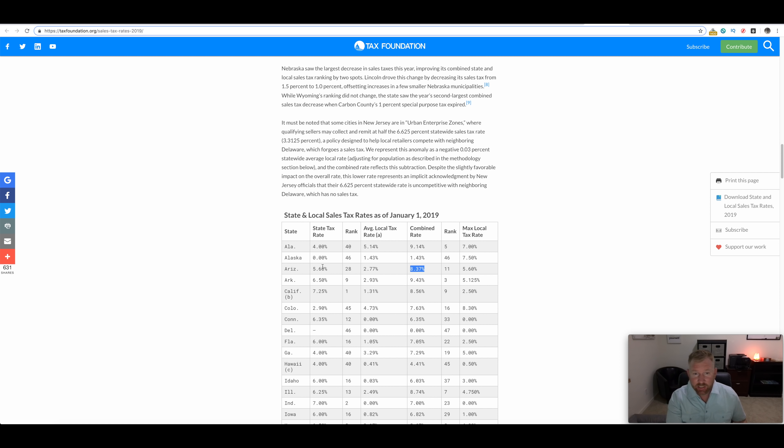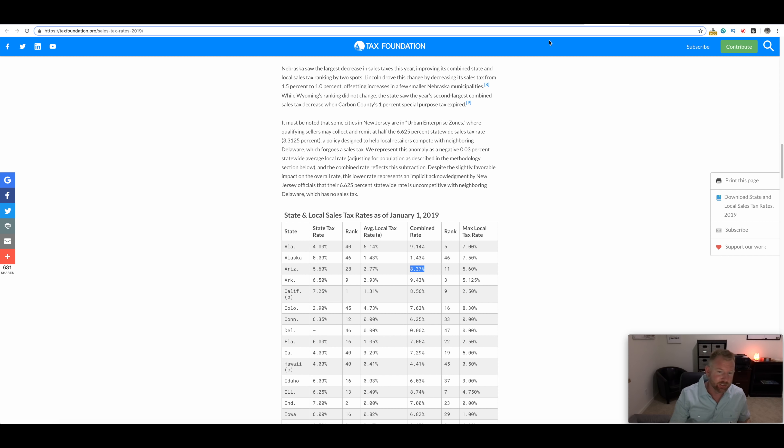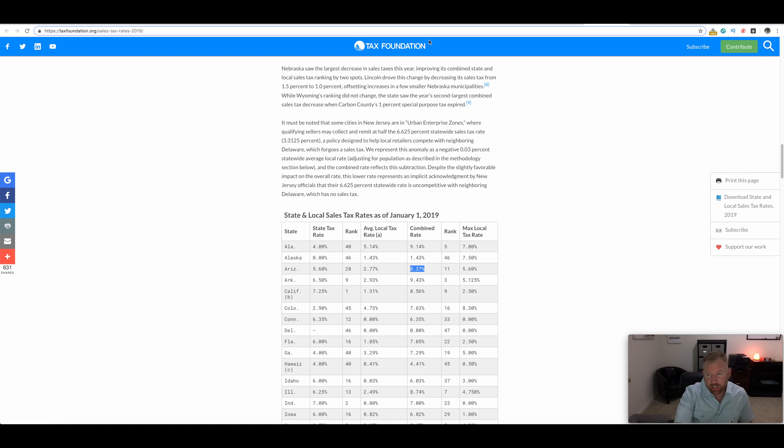But where they end up making it up is on the average local tax rate. Combined rate of 8.37%. So we might have low sales tax and low state income tax, but when you combine them all and rank it up against the rest of the states, it's a little bit higher.